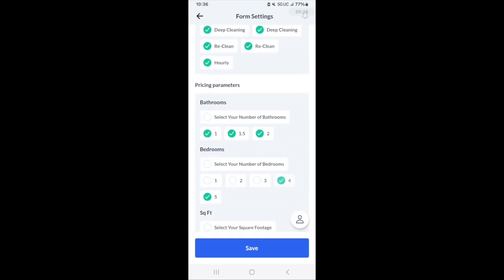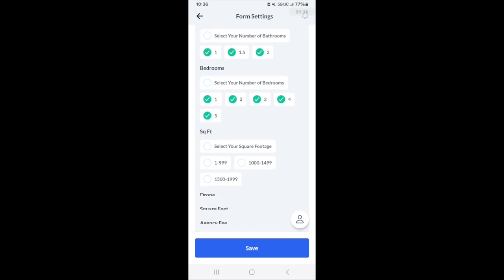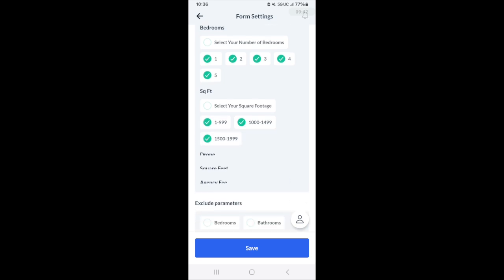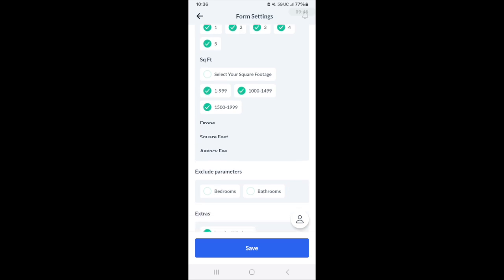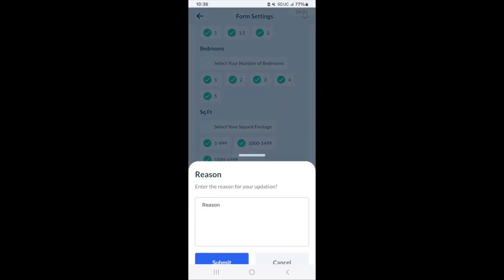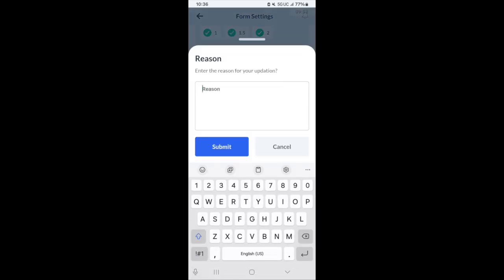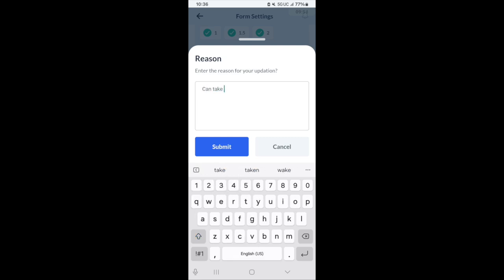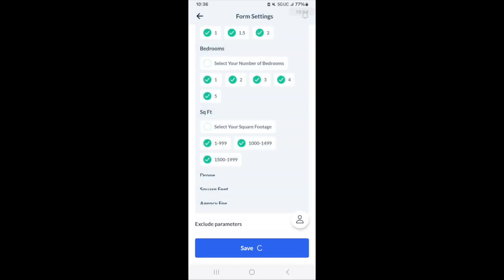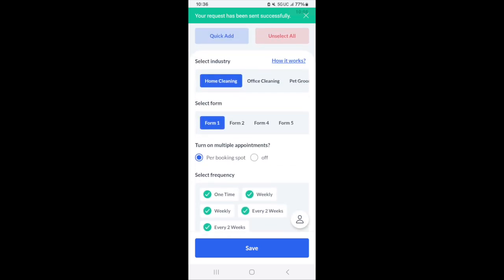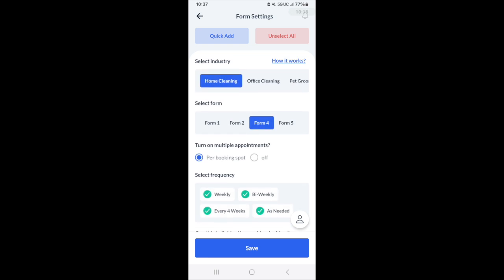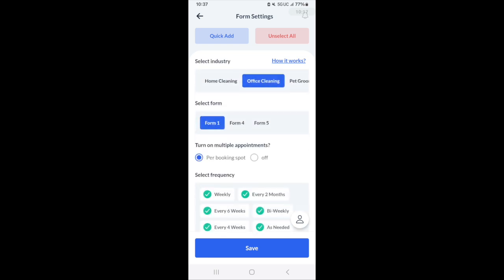Here we can see this provider has opted to not take jobs with certain types of variables. We'll select those now and then click the save button. And the reason for updating is that we can take these jobs. If there are multiple industries and multiple forms, you can go through again and this is all customizable for each industry and form.